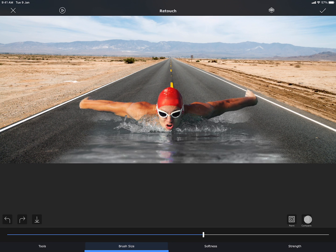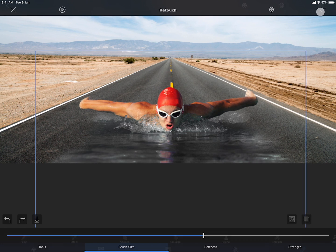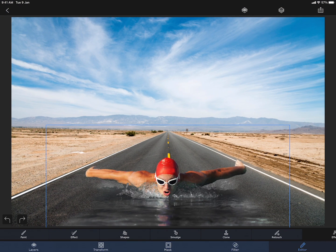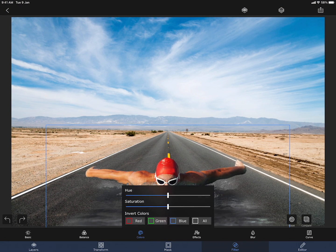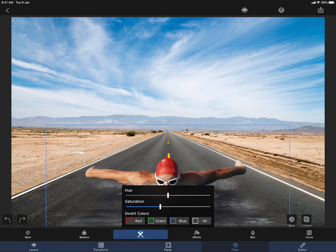Here is the before and after. The colors on the person are more vibrant than the new surrounding. I can fix that by reducing the saturation a little bit in the filters section.